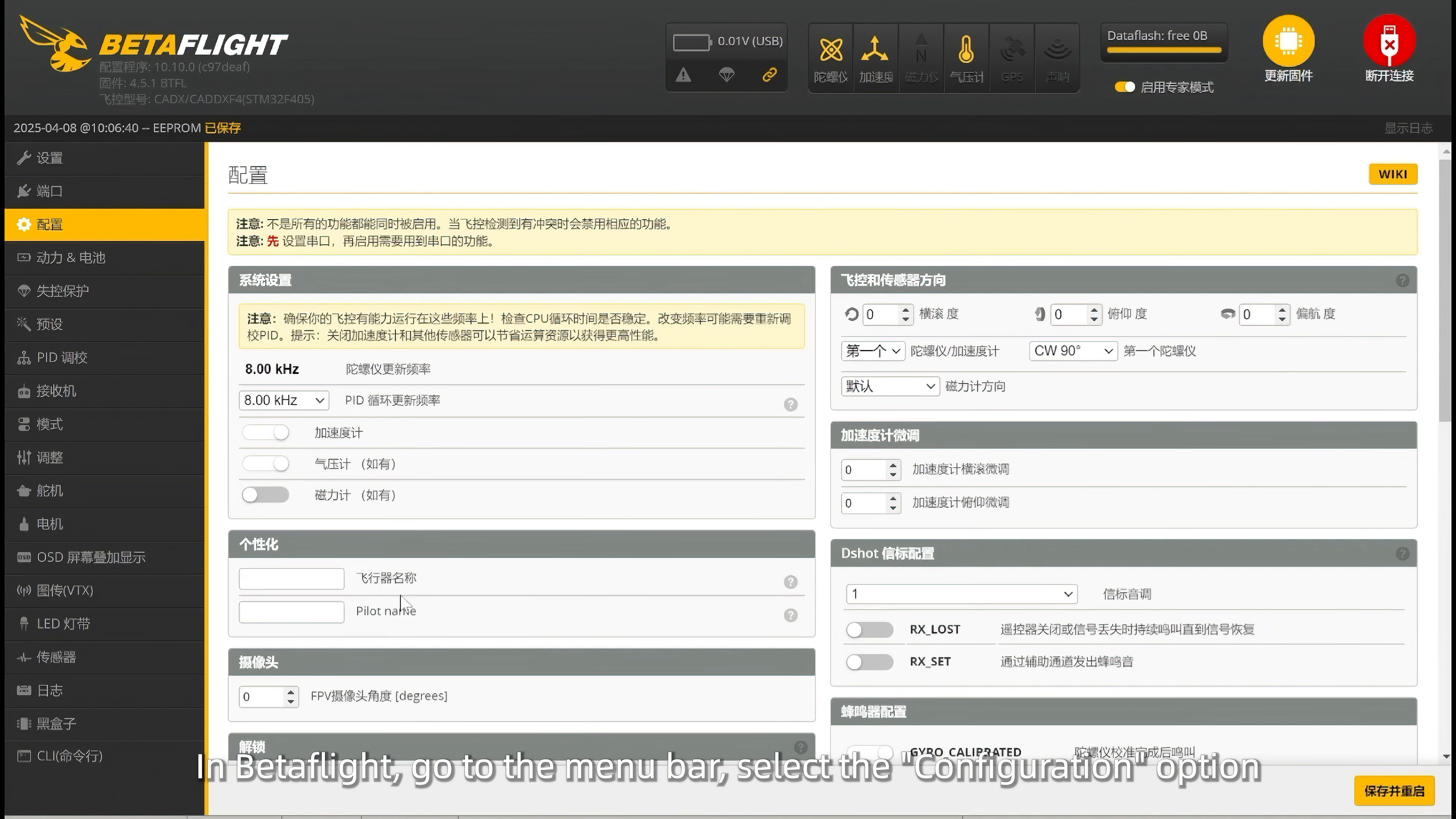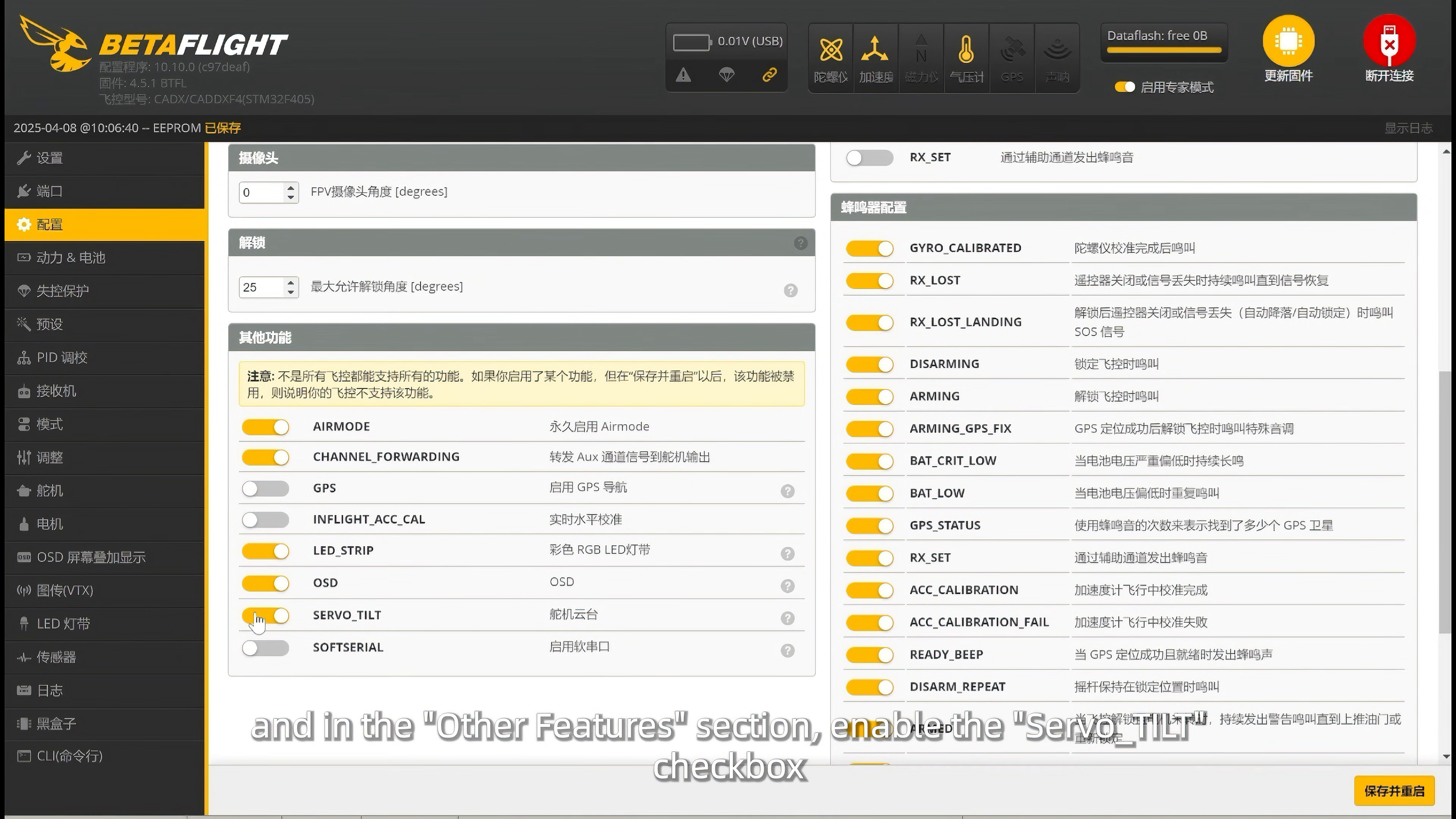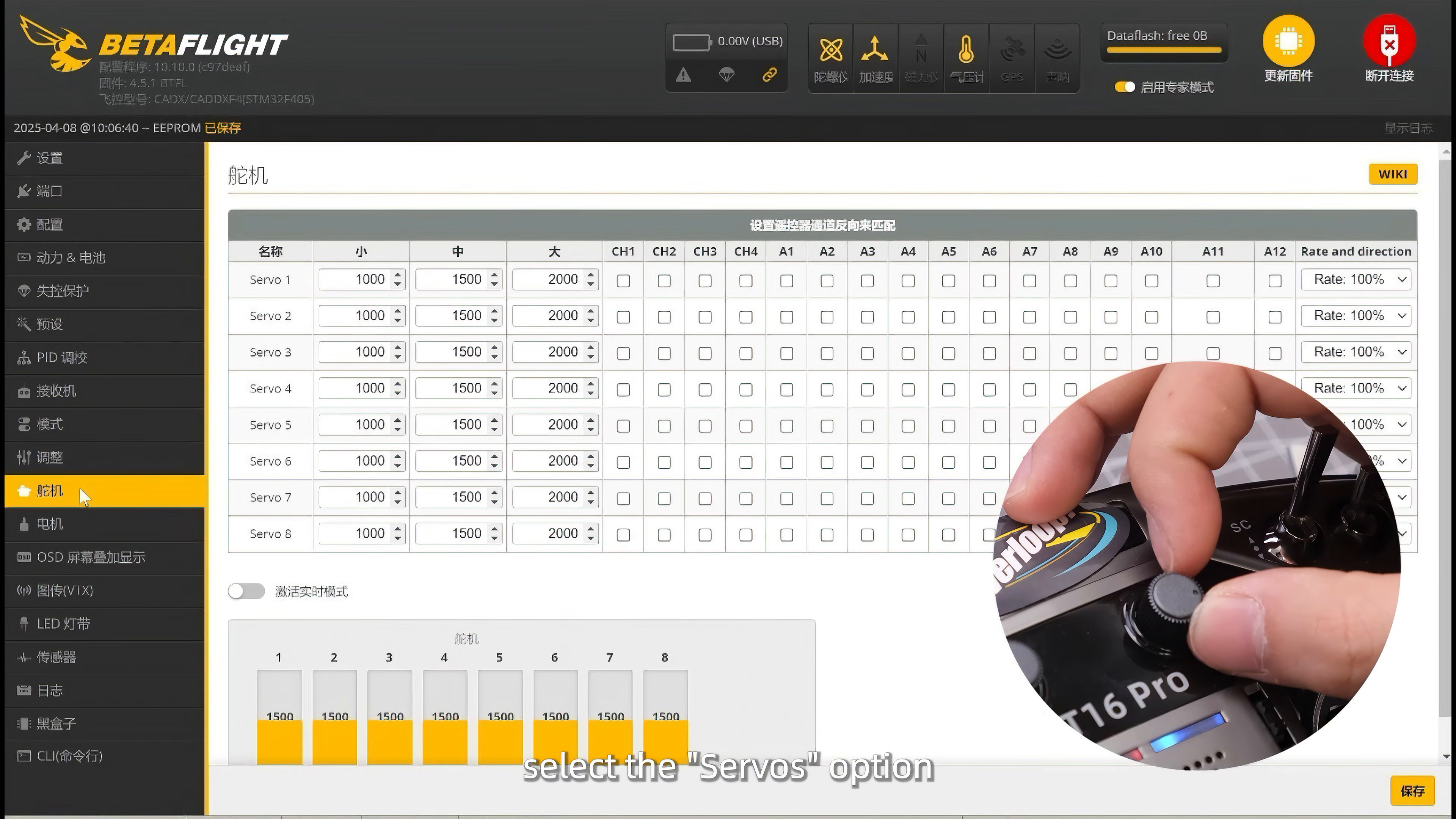In Betaflight, go to the menu bar, select the Configuration option and in the Other Features section, enable the Servo Underscore Tilt checkbox. Finally, in Betaflight, go to the menu bar, select the Servos option.